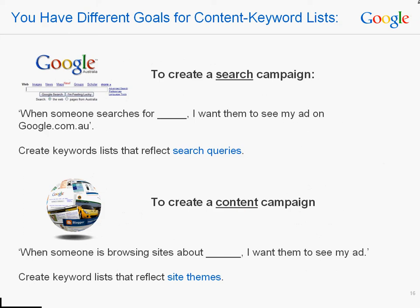It's important to remember that you have different goals when creating separate search and content campaigns. For search campaigns, you're thinking of keywords that people will type into google.com.au to trigger your ad, then grouping similar keywords together to make sure the ad creatives are relevant — telling yourself, 'when someone searches for X, I want them to see my ad.' However, for content campaigns, you're thinking of the themes of sites you want your ads to show up on, then creating keyword lists that reflect those themes. Try saying, 'when someone is browsing sites about X, I want them to see my ad,' where X might be a directly related theme, a complementary theme, or the theme of sites visited by an interested audience.